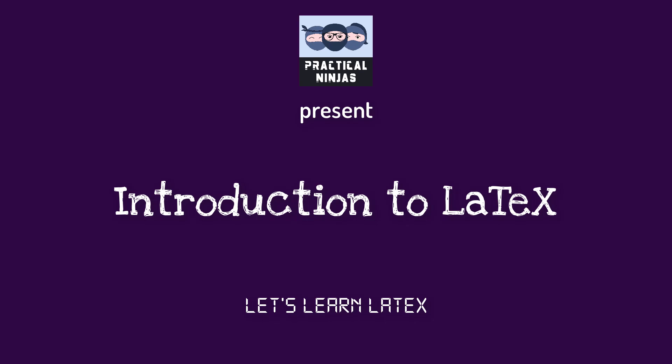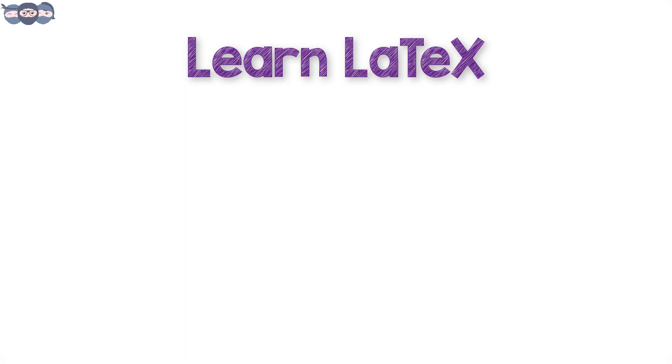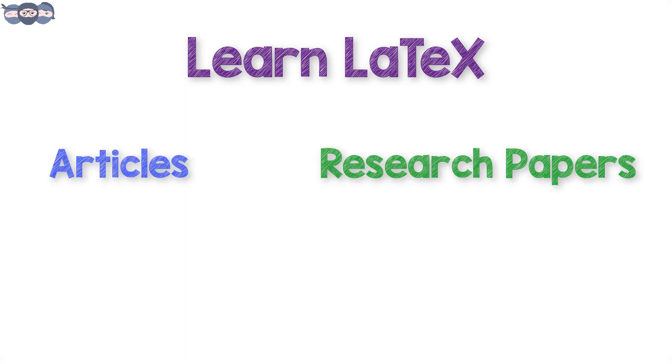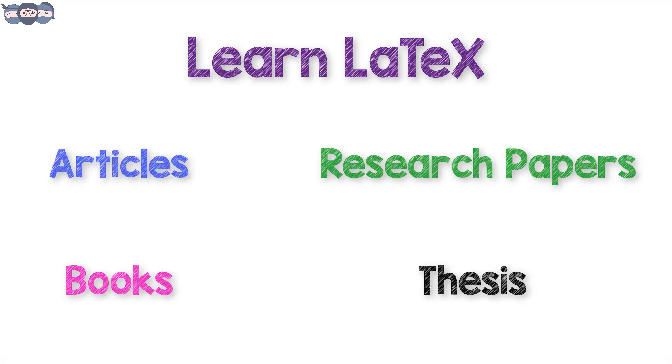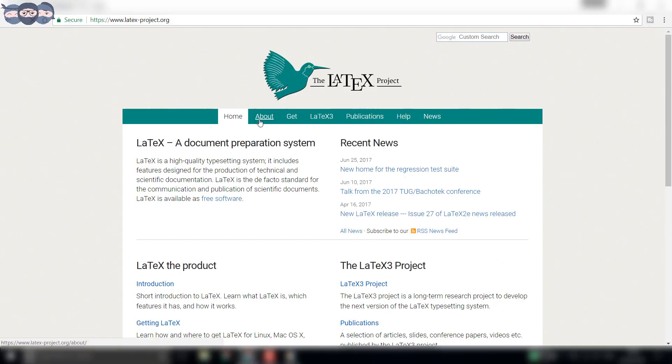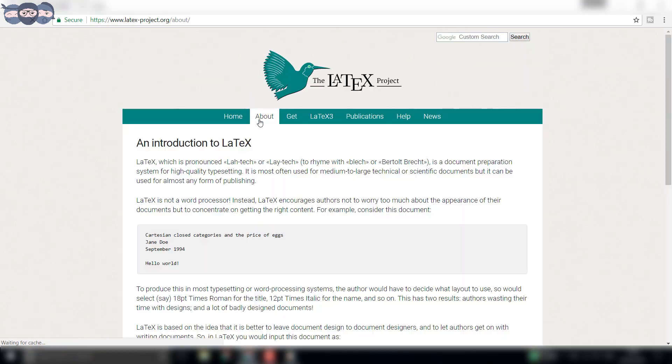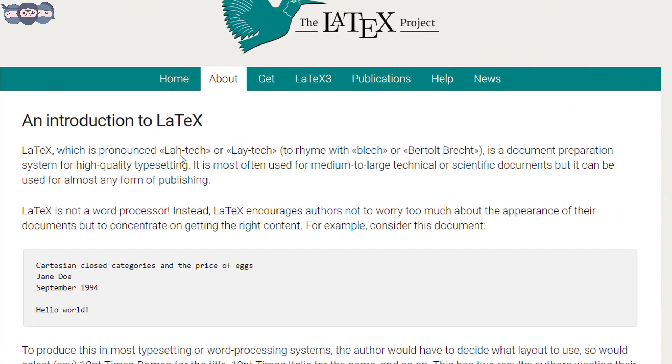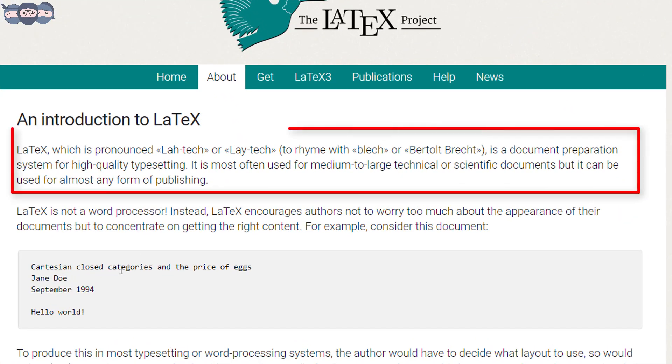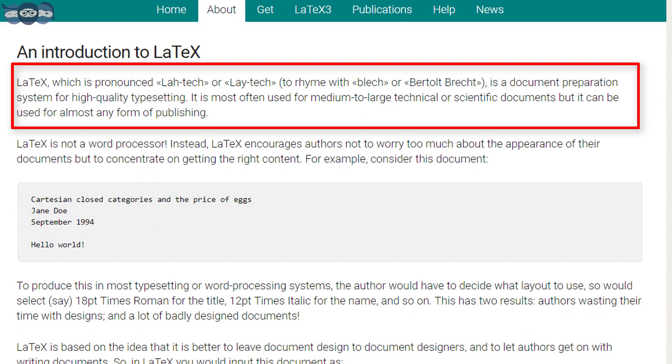In this series, we will learn about the LaTeX package and how to use it to publish articles, journal papers, or any other documents that are required, like your black book for the final semester. According to the official page of the LaTeX project, it is said that LaTeX, which is pronounced LaTeX or LaTeX, is a document preparation system for high quality typesetting.